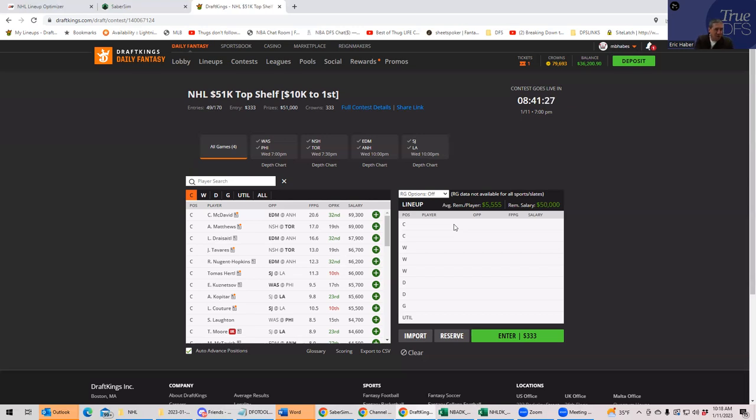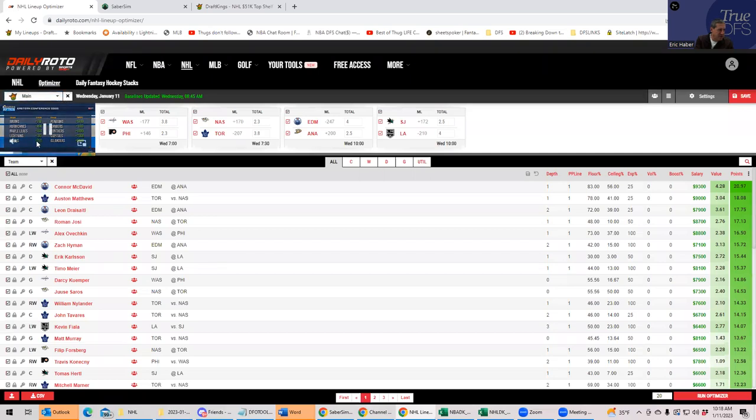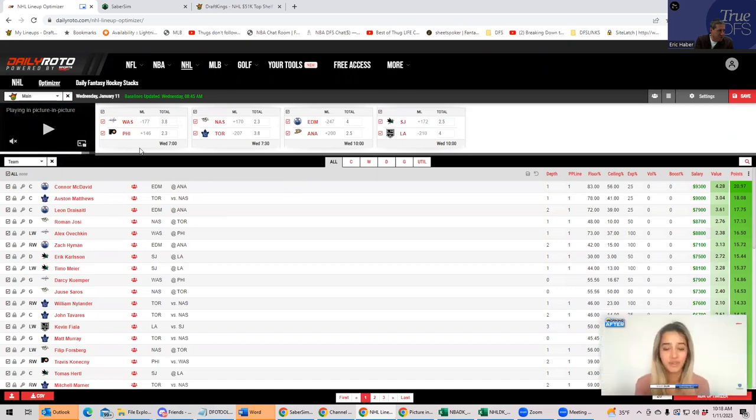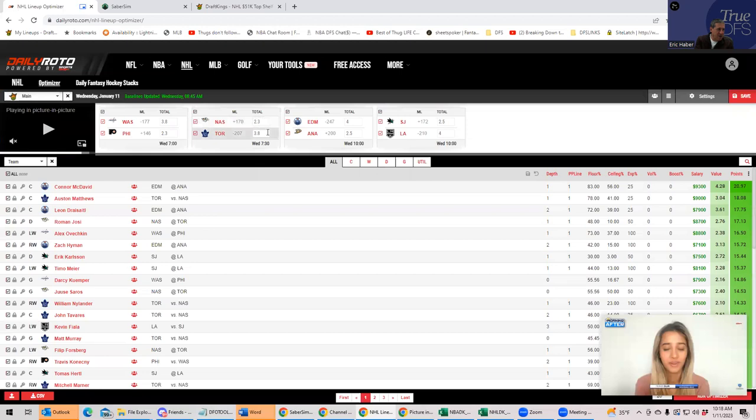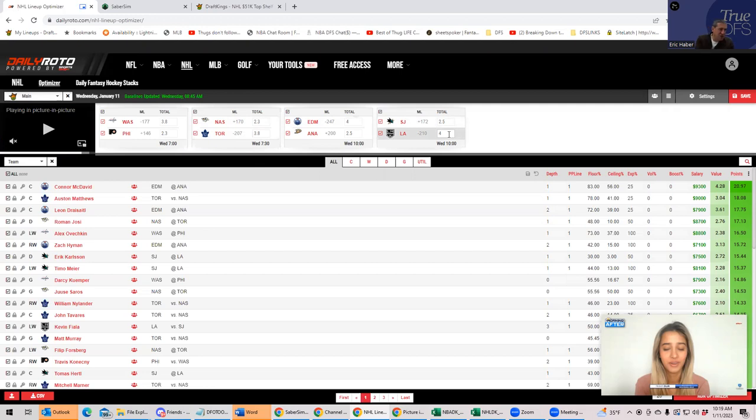Let's first look at the team totals. Using Daily Roto, I'm looking at the implied team totals. You see Washington with a 3.8, Toronto with a 3.8, Edmonton with a 4, and LA with a 4. So it looks as though the four big favorites are the teams that you're going to want to play, and they all look very close. Edmonton, LA, Toronto, and Washington, that's according to Daily Roto.